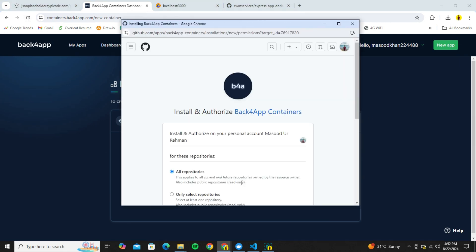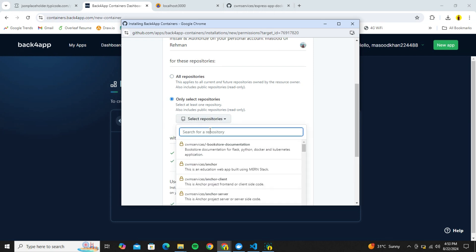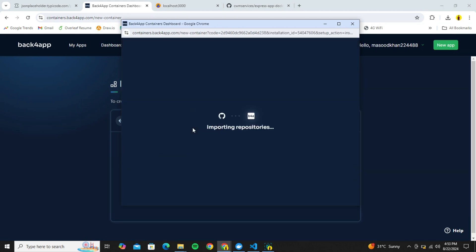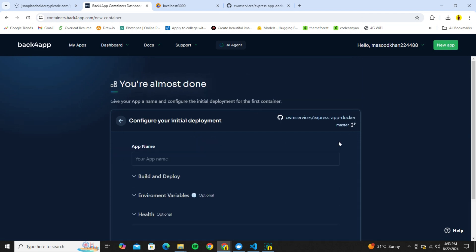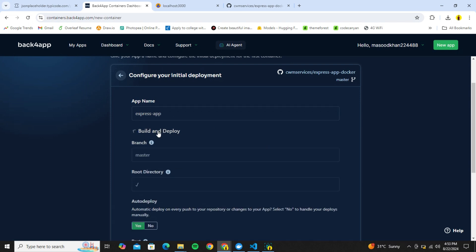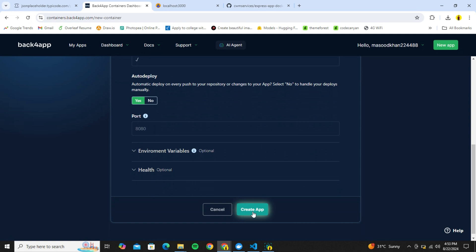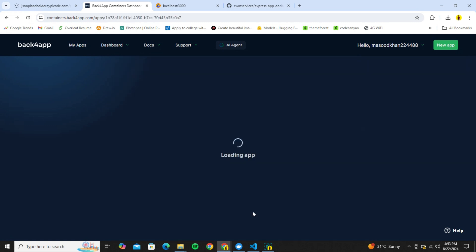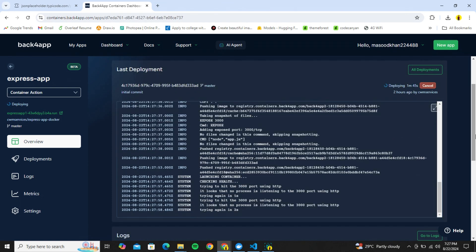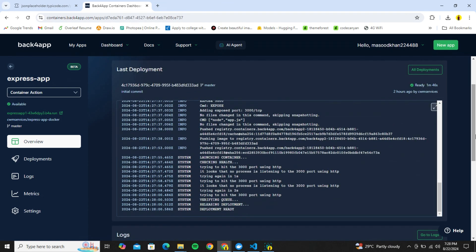We've successfully pushed the code to GitHub. Now let's go back to Back4App and click on Import GitHub Repo. Choose Select Repositories, select the express-app-docker repo I just created, and click Install and Authorize. Click Select, name the app express-app, add any env variables if needed — mine doesn't have any — and click Create App. Now Back4App will deploy the project and give us a live link. We can check logs, all deployments, and other metrics.